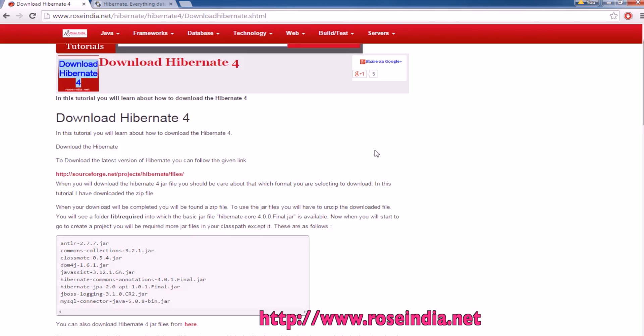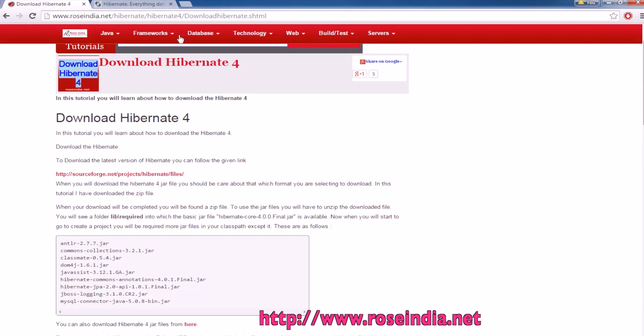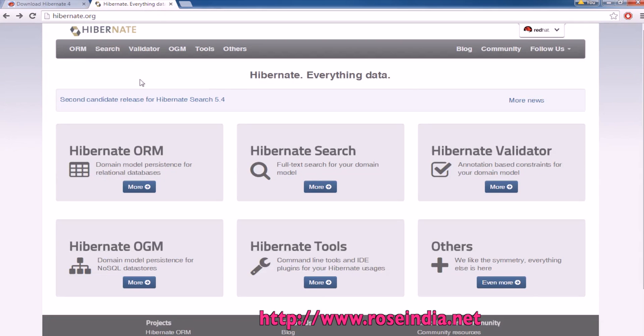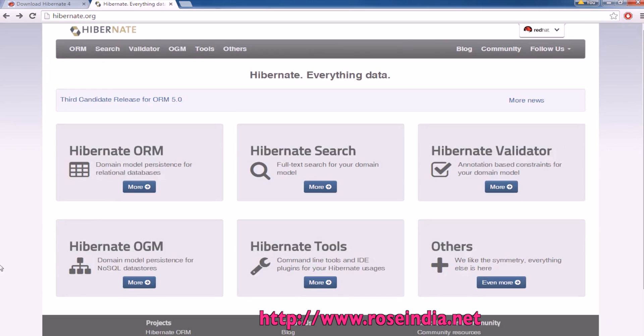In this video tutorial, I will teach you how to download Hibernate 4. There is a method, the easiest way is to go to the hibernate.org website and then you will find the links for different Hibernate projects.